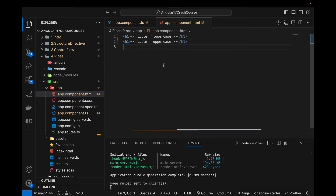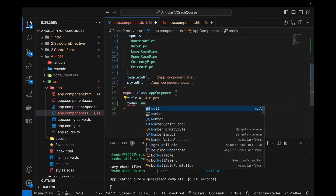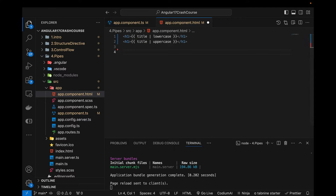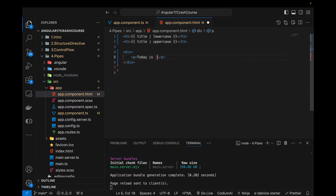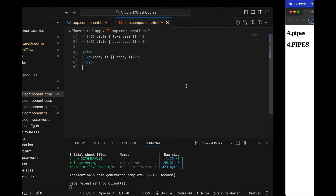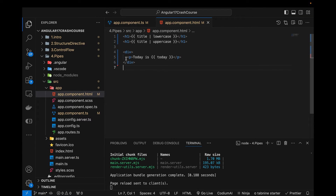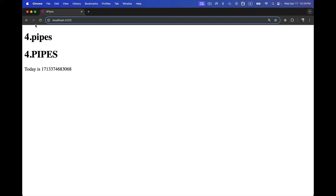Now I'm going to create another variable. Let's name it 'today' of type number equals to Date.now(). Let's come to the HTML file and use that variable. I'll create a div with a p tag and display 'today'. Let's see what it prints first. You can see it prints the raw timestamp number. Now I'm going to use different pipes to manipulate this date data, so I'll write: today | date.